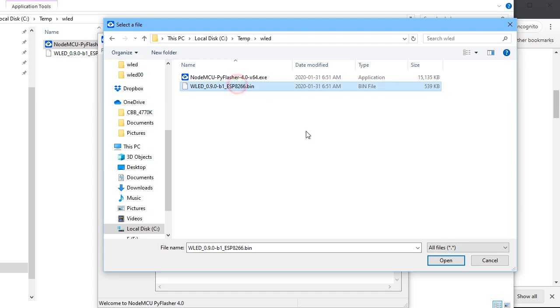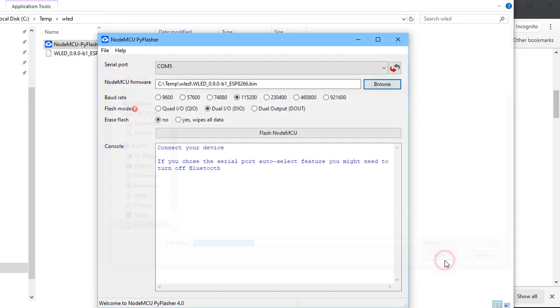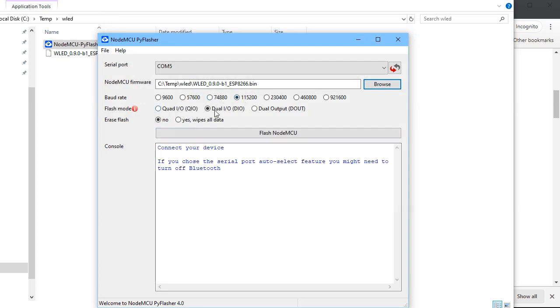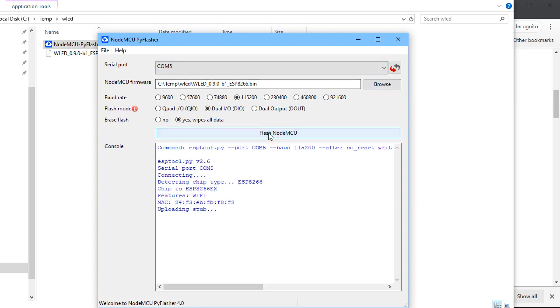And we will upload our binary. Use the default speed, whatever that is. We're going to wipe all the data. And we will now flash it. And I'll have a coffee while I'm waiting.